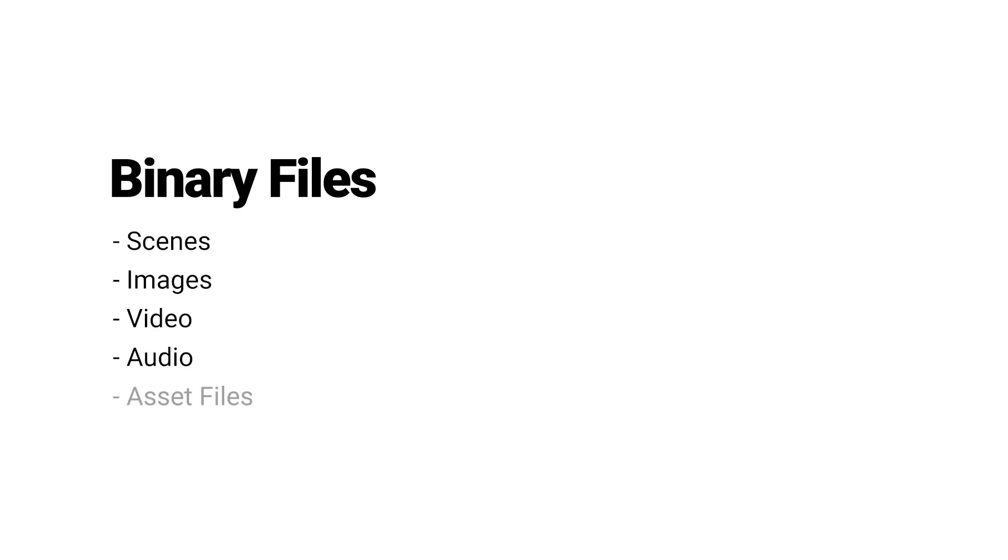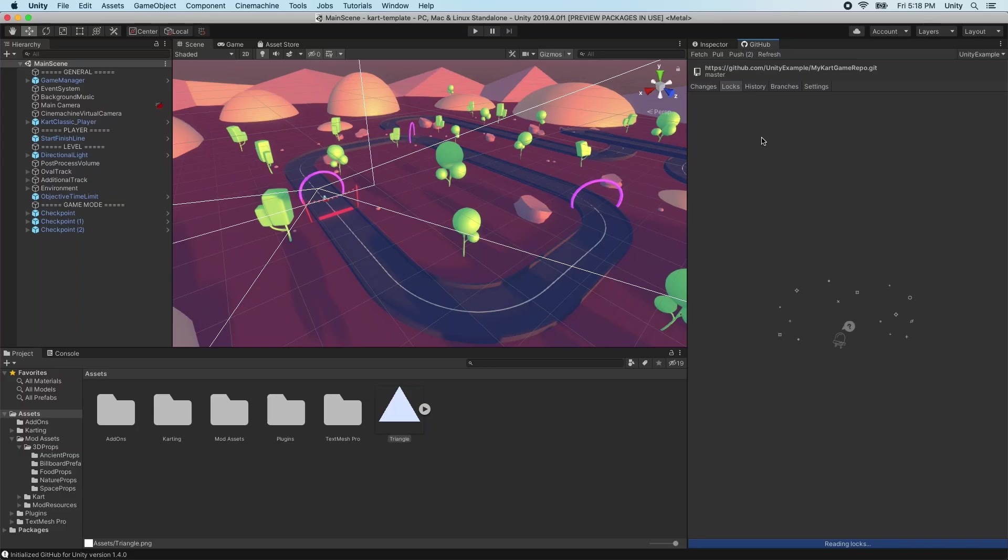Examples of binary files include Unity scenes, images, video, audio, or asset files. Locking a file can help prevent others from making changes to that file while it is being edited. For example, if we will spend a day editing a scene, updating an image, or changing a 3D model, it is recommended to lock the files so other team members are aware that it is being edited.